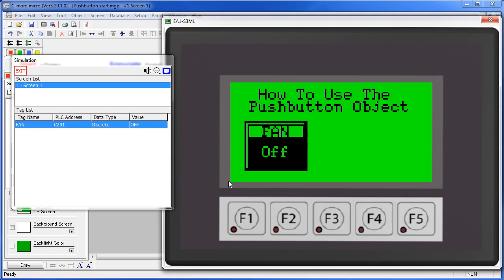When we press a push button on the C-more Micro, a message is sent to update the associated tag, usually on a connected PLC.